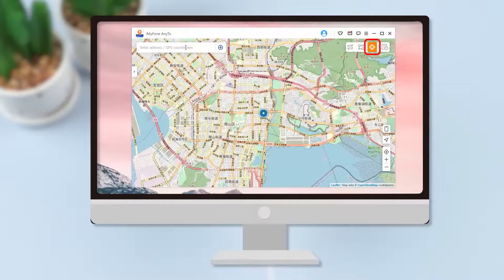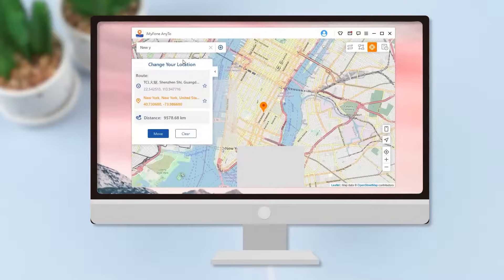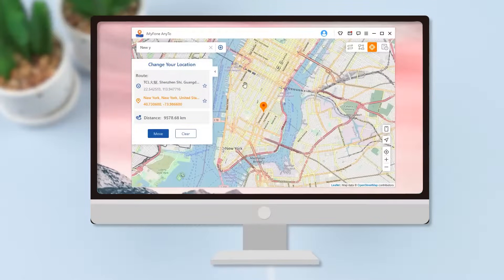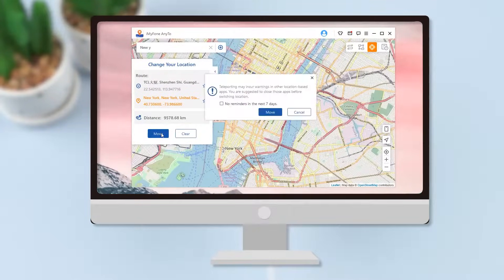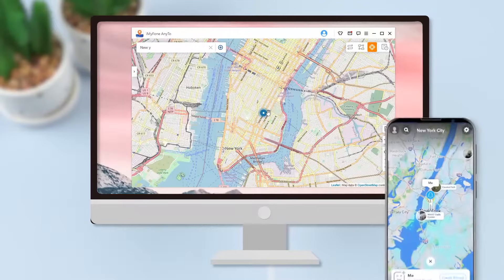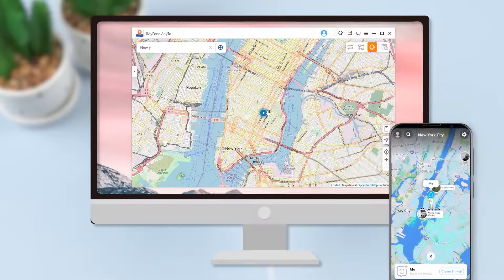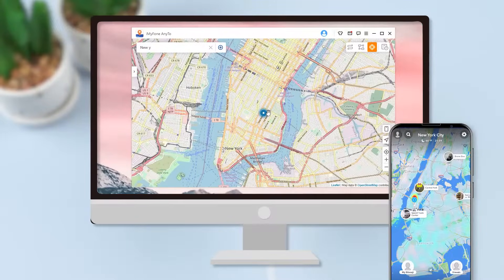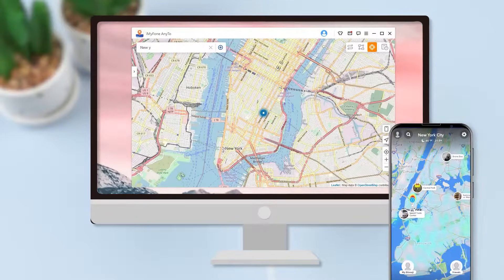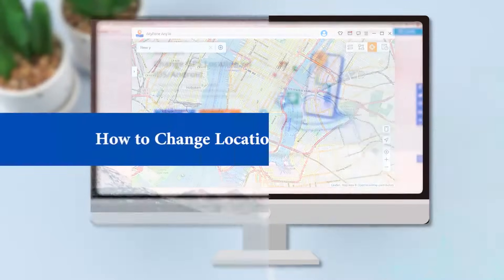Now choose Teleport Mode from the top right corner and enter a location name in the search bar. We can also find a specific location using its GPS coordinates, and the pointer will move to the selected location automatically. Finally, click Move to set it as our current location.